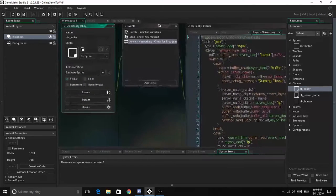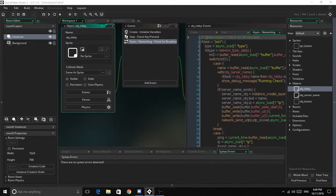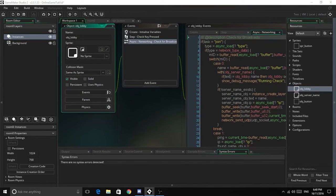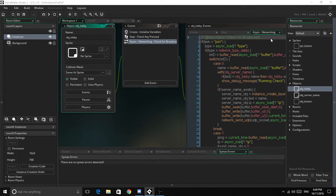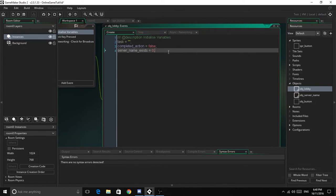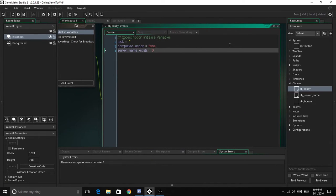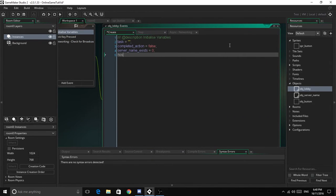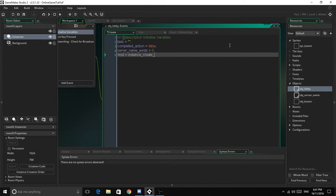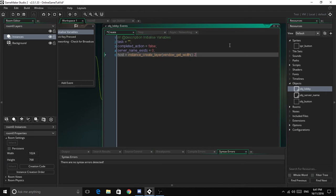We need to go into our lobby and do the last couple things. In the initialize variables, we're going to create the button. So host equals instance_create_layer, window_get_width divided by 2, instances layer, obj_button.